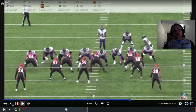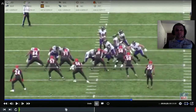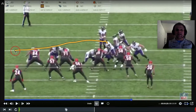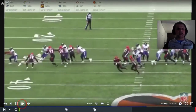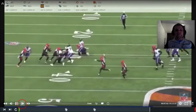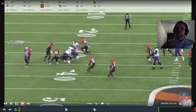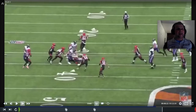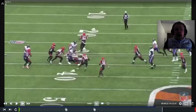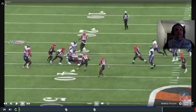So you take all those guys, block down, and pull the one lineman from the other side around — you just get more hats to the ball than Cincinnati has defenders. Again, it's only a gain of five, but you're stealing yards. You're creating what I call layups — making it really easy for your offense to get into second-and-five or third-and-one, staying ahead of the chains. It's super cool.